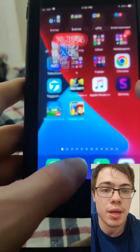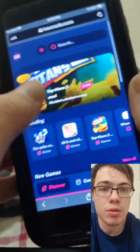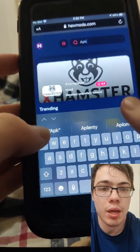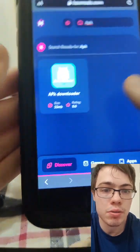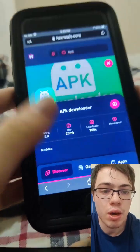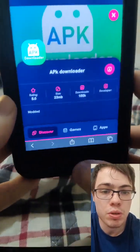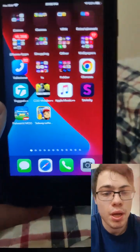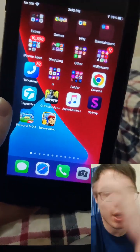If you want to do it again, simply go to HexMods, then go to the search bar and type APK. As you can see, it says APK Downloader, so just press on that and then you can download APKs onto your phone. It is a fully working method, which is super awesome.